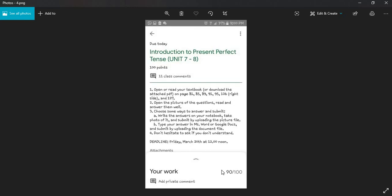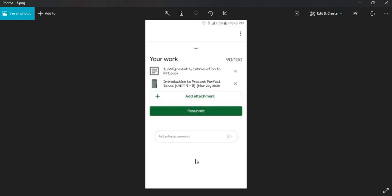This is the grade that you get, 90 out of 100, and then click on your work here. You will see the files that you have already submitted and returned with grade by your teacher. So here I will click on the image file.